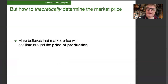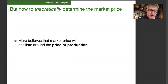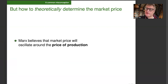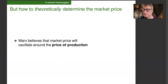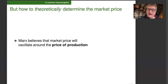But how do we theoretically determine the market price? Marx believes that market price will oscillate around the so-called price of production. It's the price of production that determines what the price of a commodity is when supply and demand balance. If you take an automobile and a toaster, the automobile will fluctuate in price, the toaster will fluctuate in price. But overall, there will be a certain ratio between the average price of the automobile and the average price of the toaster, and that ratio will be determined by their prices of production.